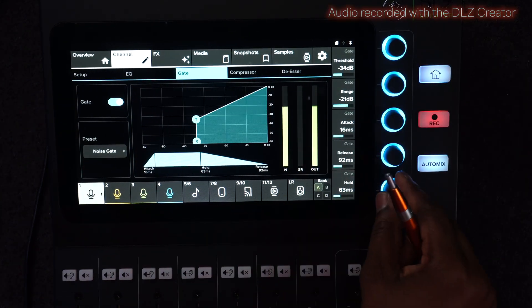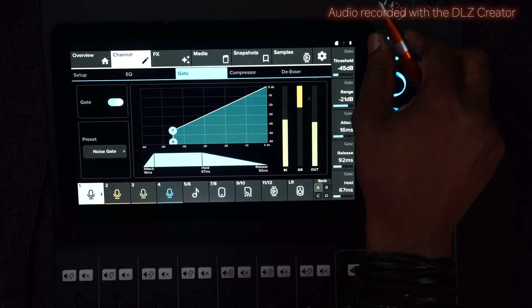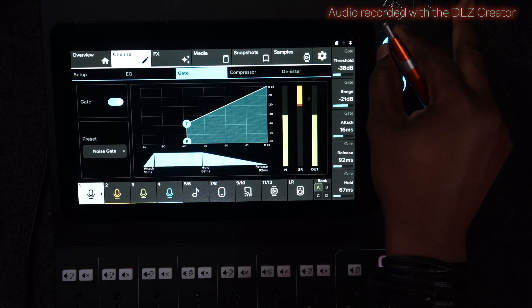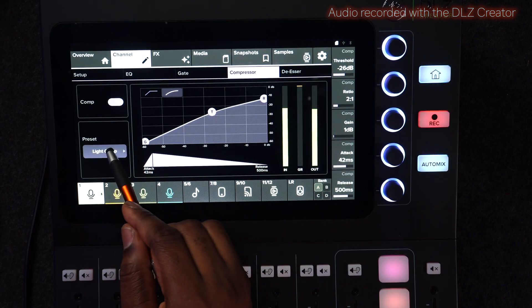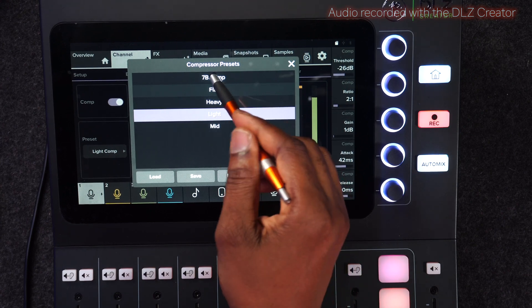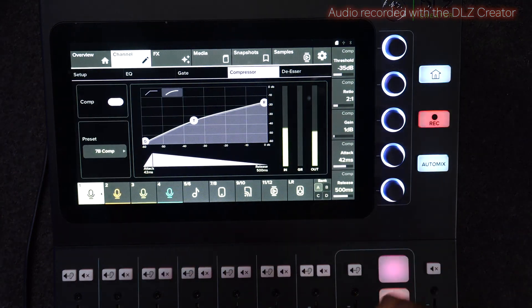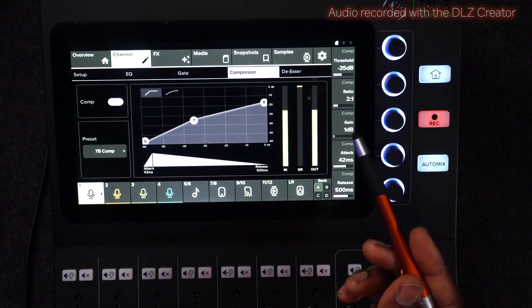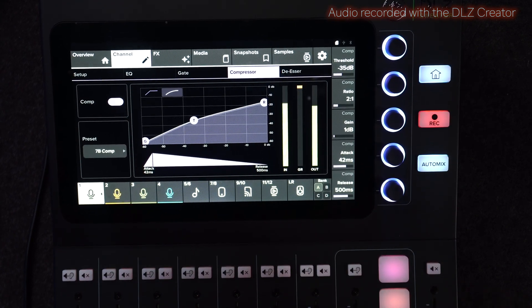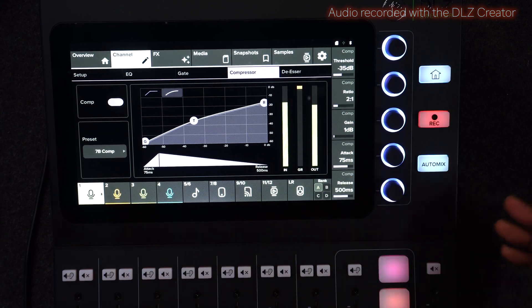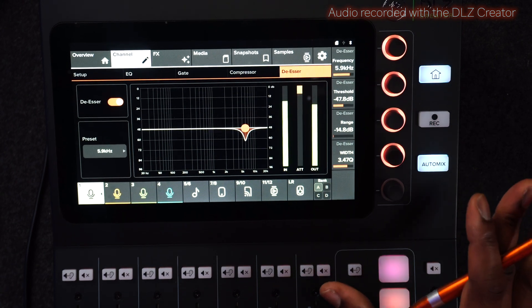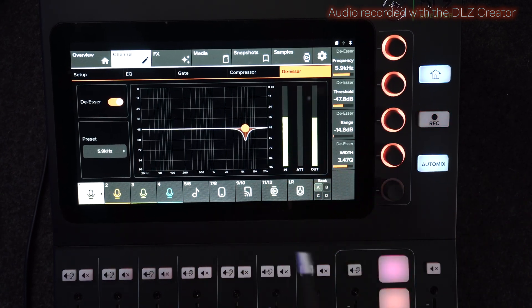The next thing is to go to the gate. You have a gate already set for you — you can set your attack and hold time, and set the intensity of the gate. That's going to depend on you and how noisy your environment is. The next is going to be compression. The compression also has presets you can use — mid compression, flat, or I like this 7B compression. You load it and you're good to go. You can make the curve smooth or you can make it a more angular curve, but smooth is always better. Then you can change the parameters to whatever you like. The next is going to be your DSR, which is the last setting. The DSR is already set for you depending on your tone.